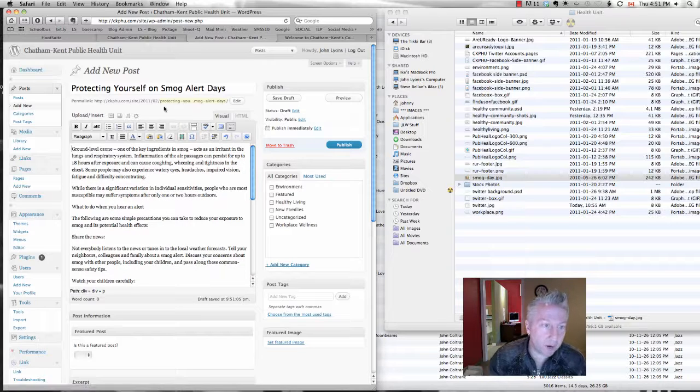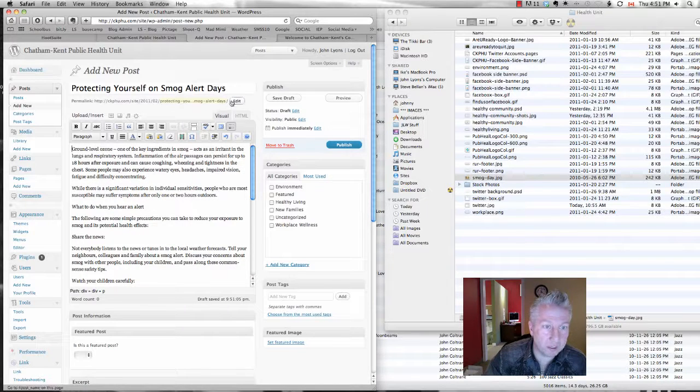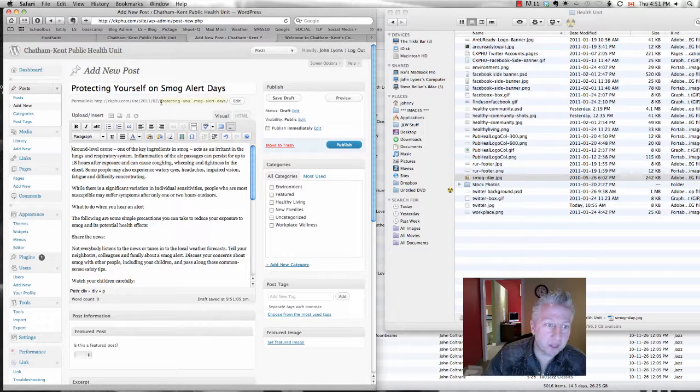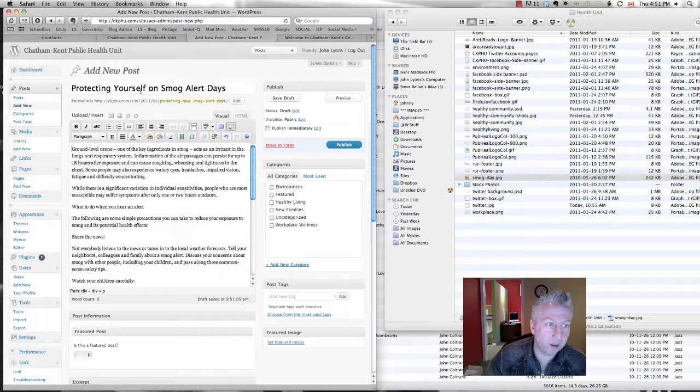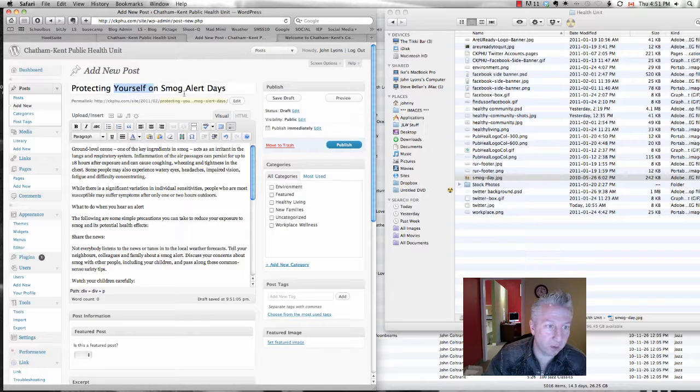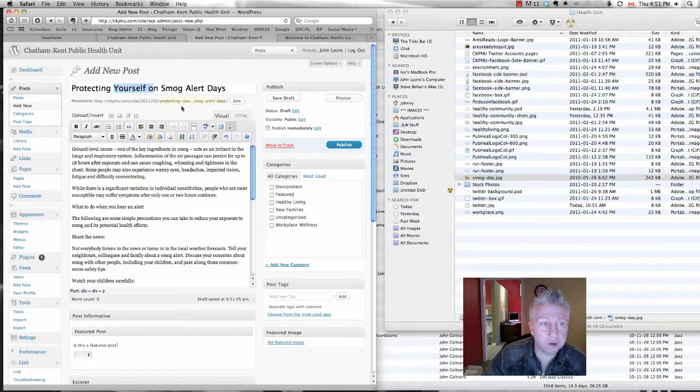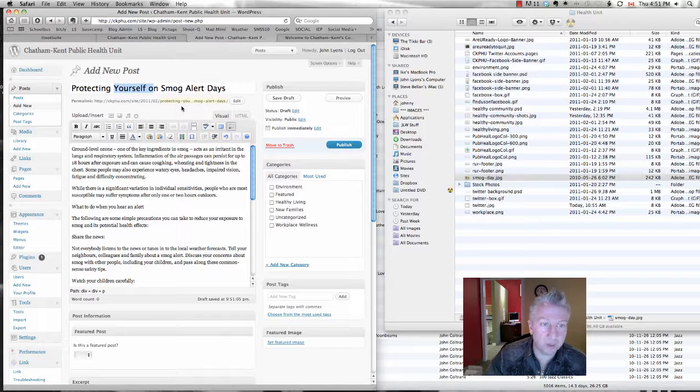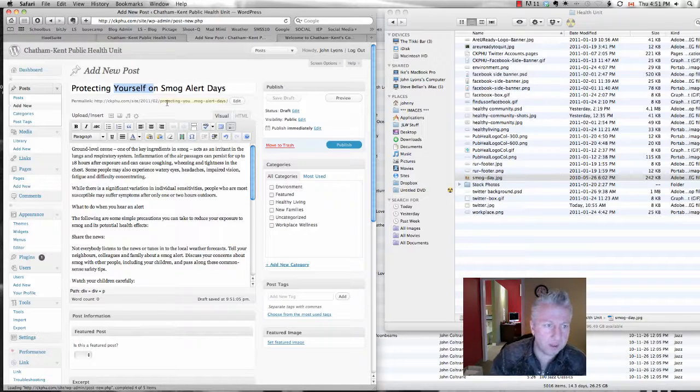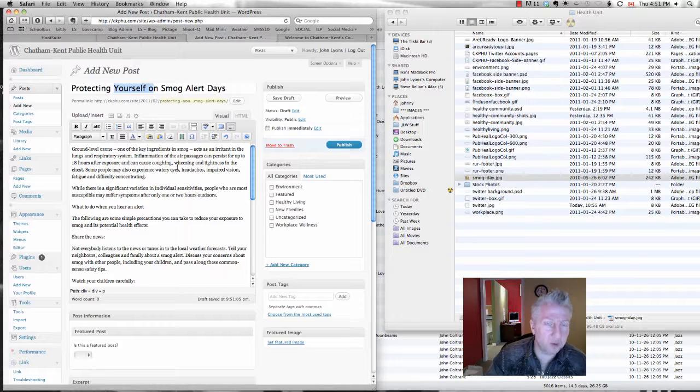Let's get rid of that space right there. And you'll see right here, this is called a permalink, this little thing right here. You'll see that it's filled in with the title of the blog post right here. And this will be good for search engines. So if somebody is Googling smog alert or any of these other search terms, this blog post will come up.